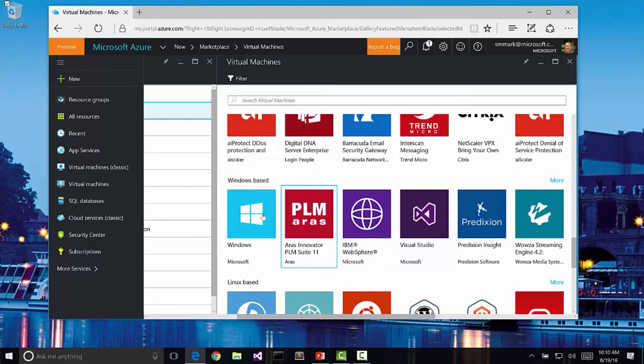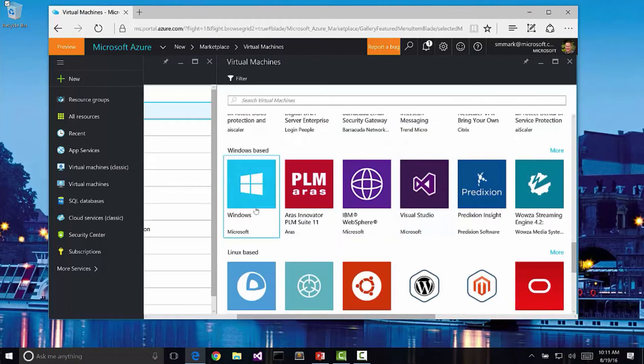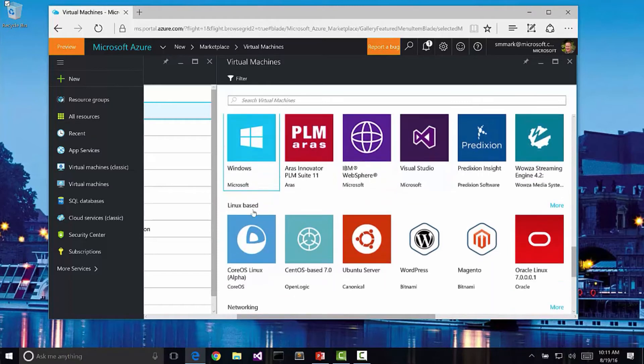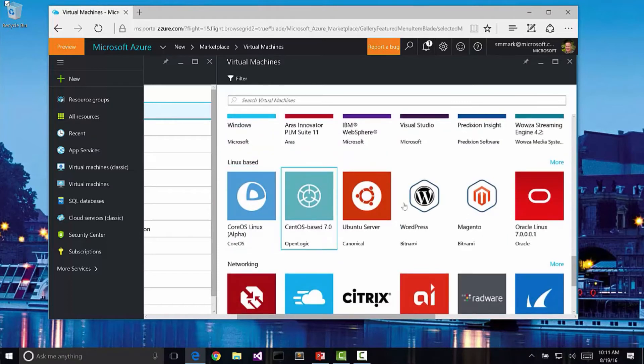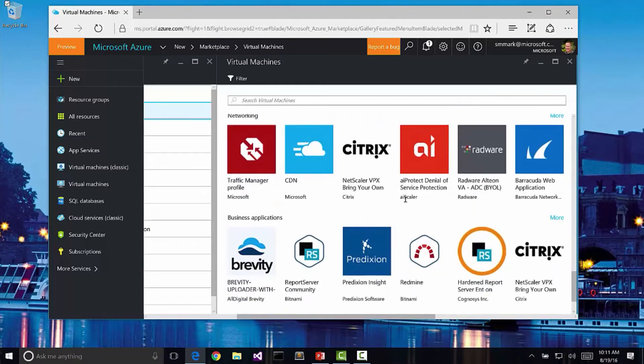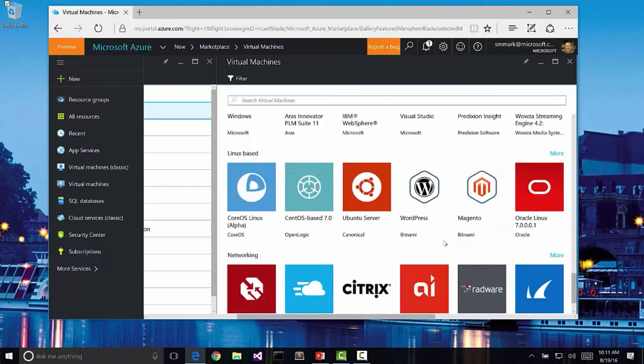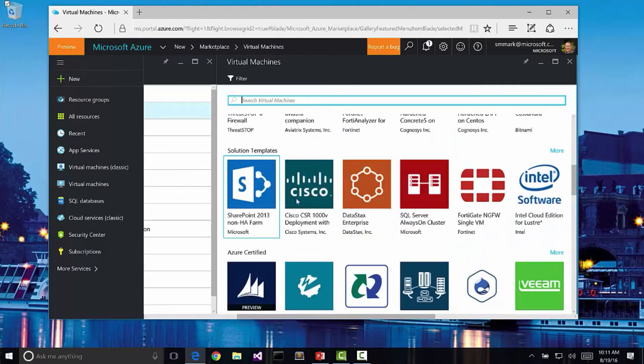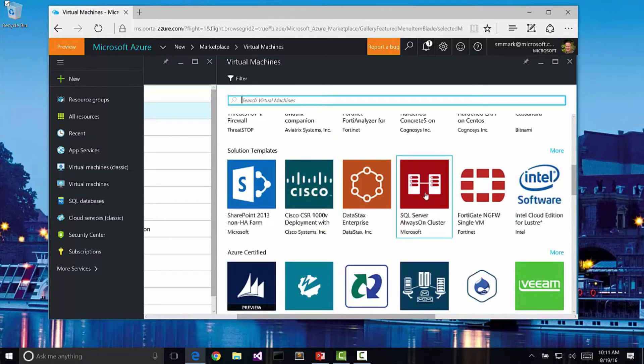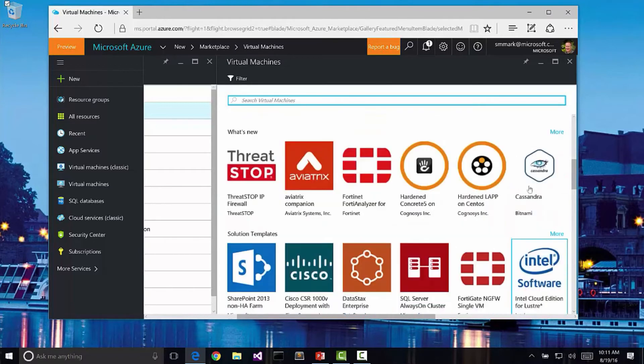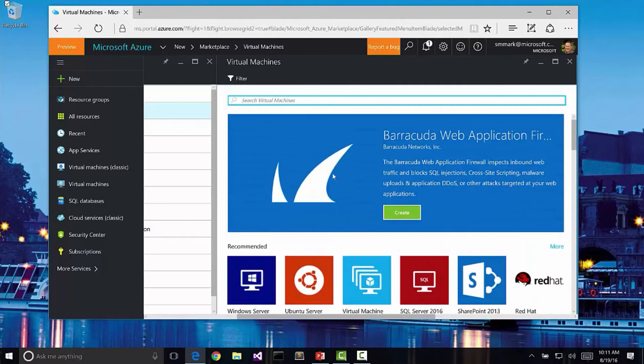We have some Linux-based VMs here that you can use including WordPress. We have other business applications that you might want to be able to use. There are even clustered servers here. Notice that we can actually create a clustered set of servers for SQL Server or SharePoint or one of the other providers that are here.